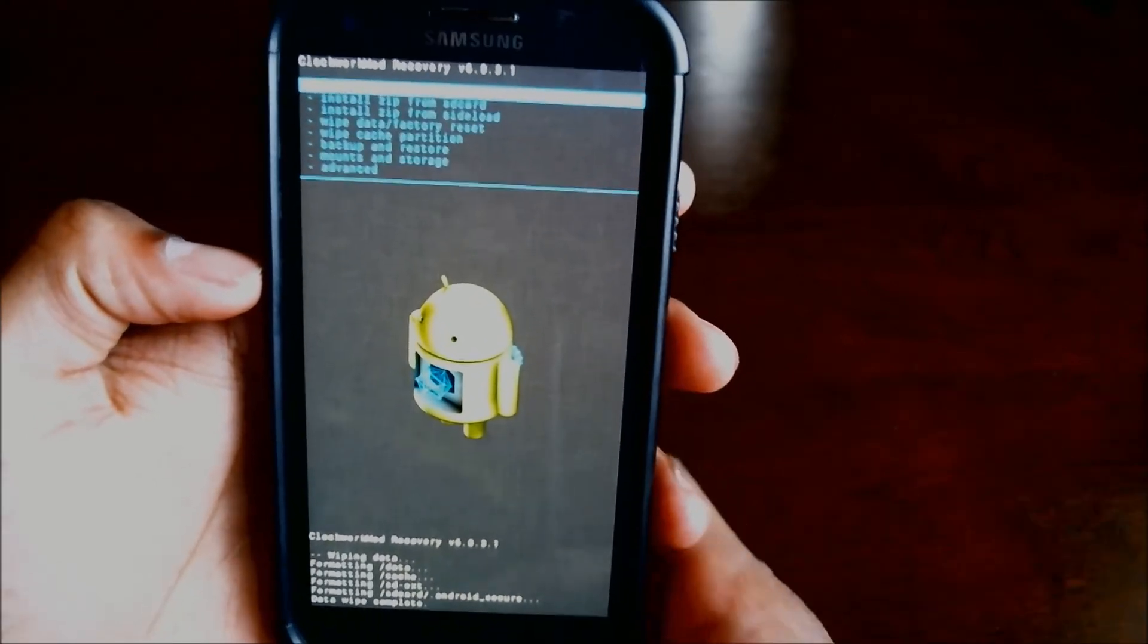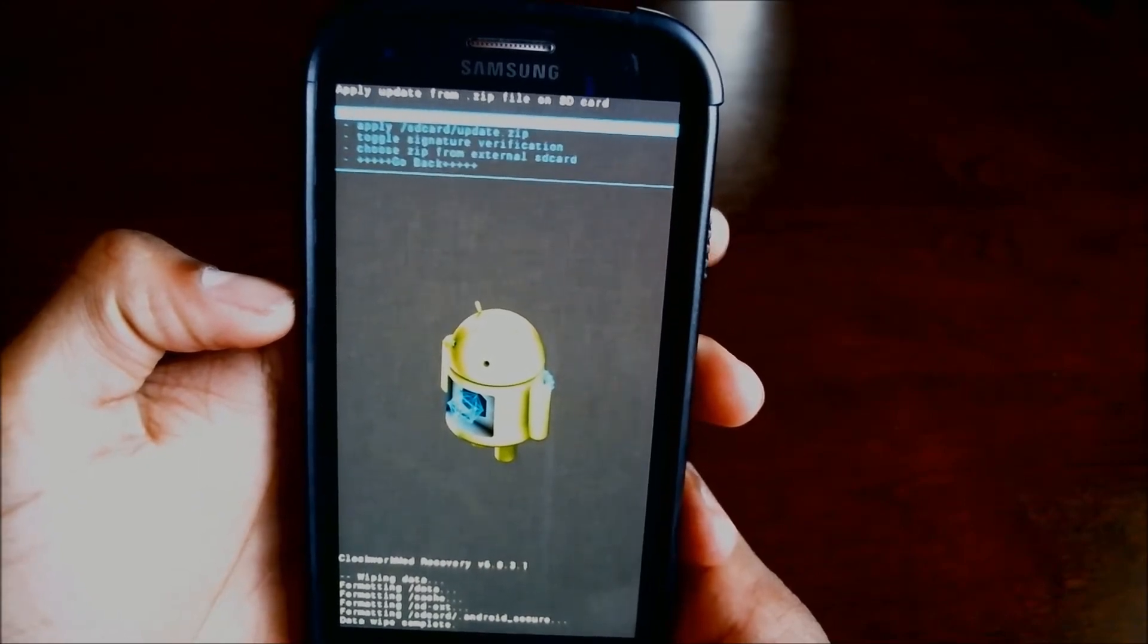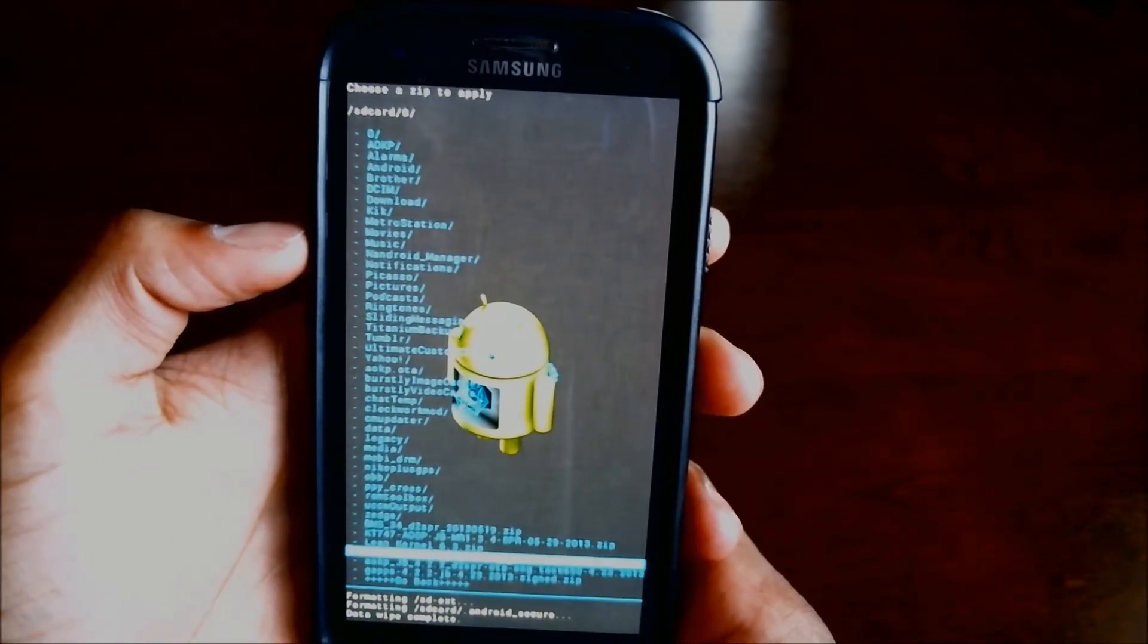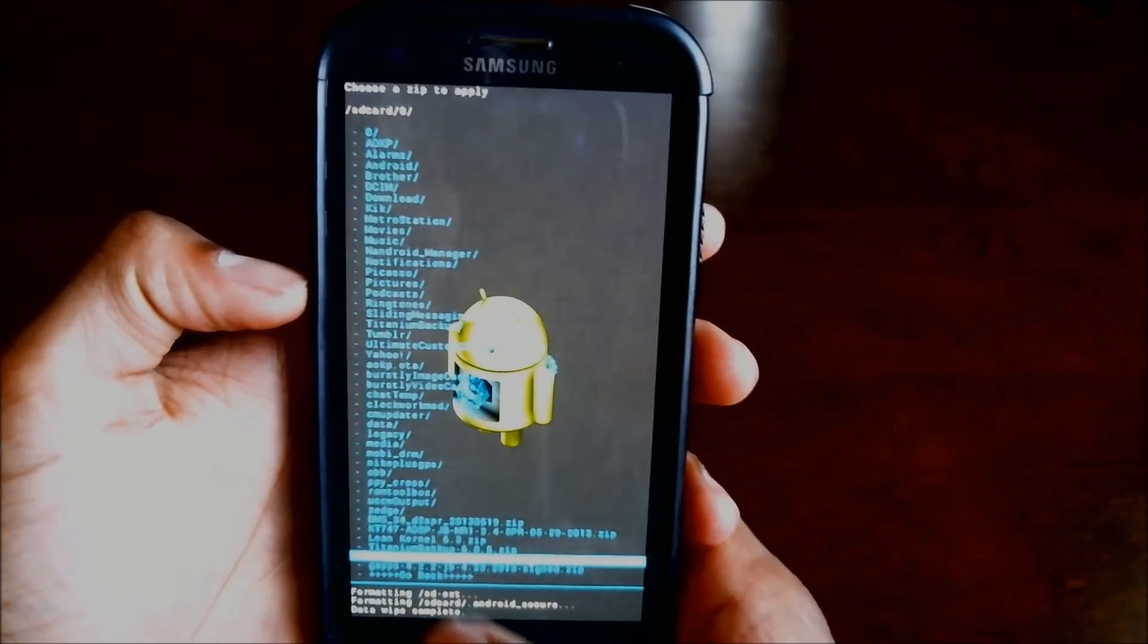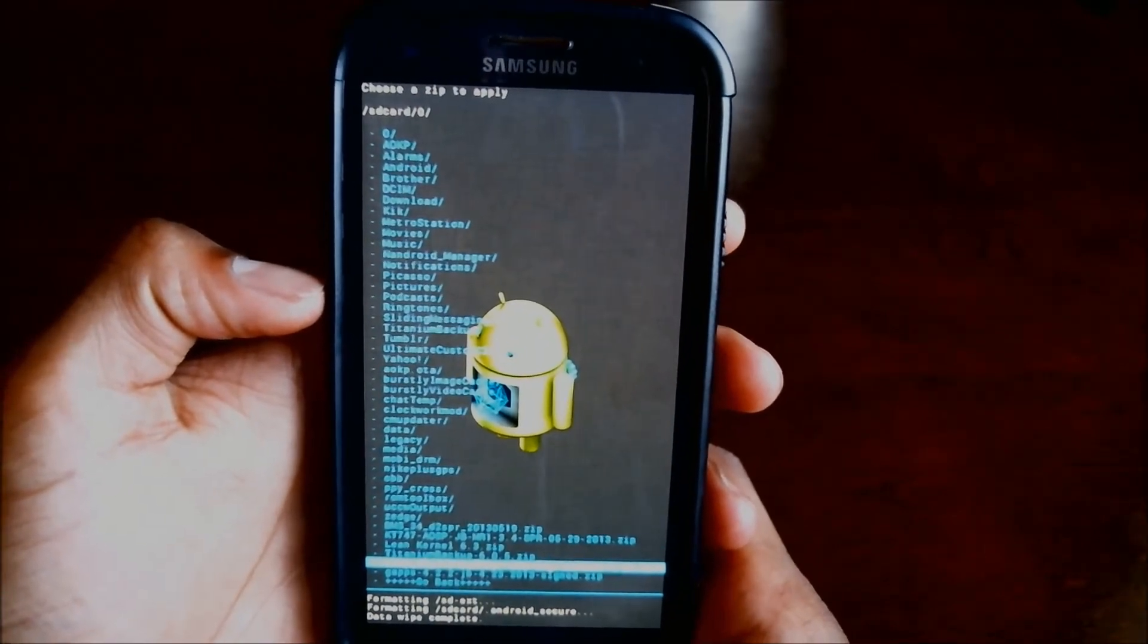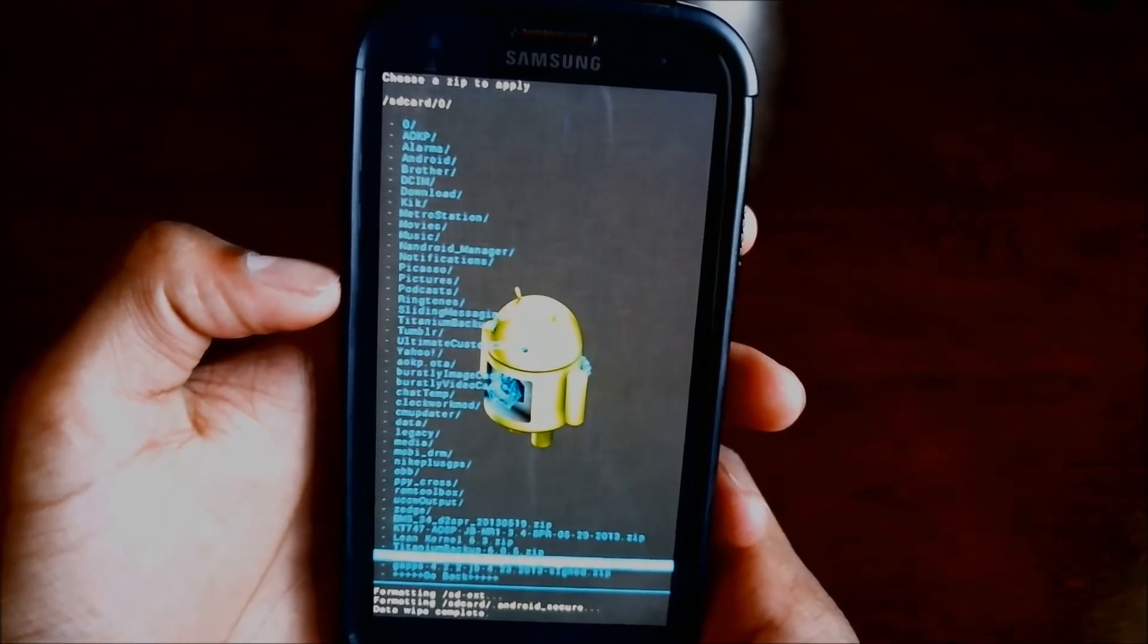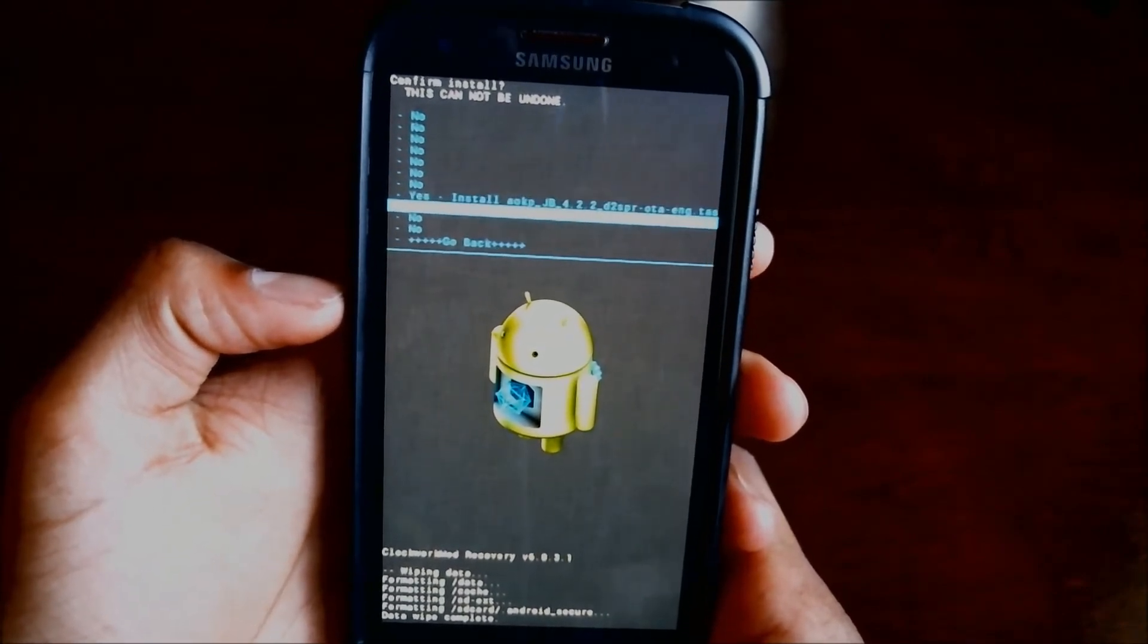Alright, now hit install zip from SD card. Hit choose zip from SD card. And go ahead and find the AOKP zip that you downloaded. Ignore all this other stuff that I've got, that's just my stuff. Make sure it says AOKP underscore jellybean underscore 4.2.2 or whatever the version is and select it. Go ahead down and hit yes.